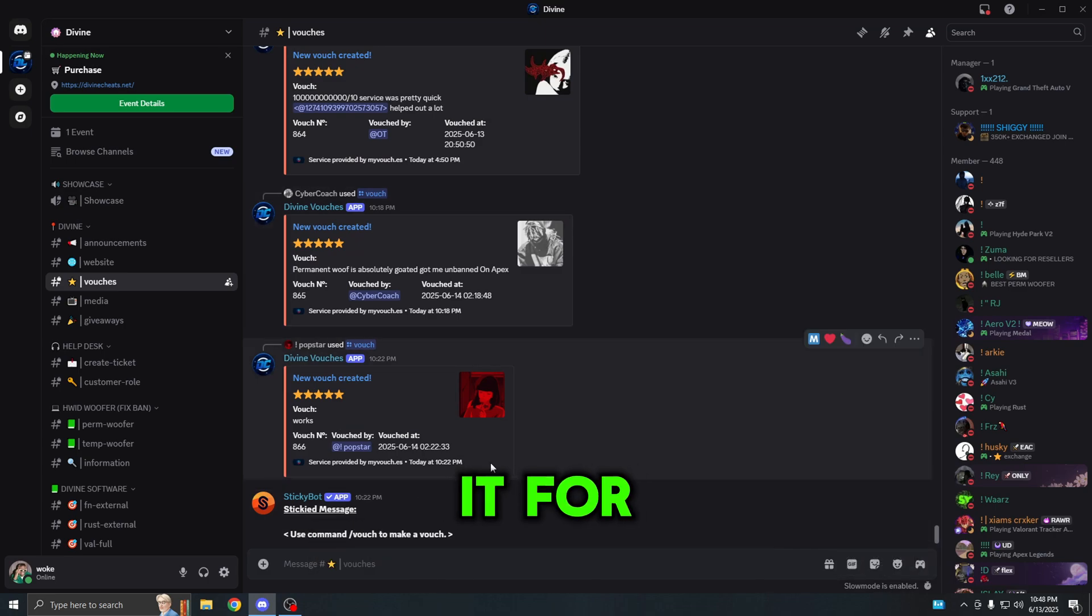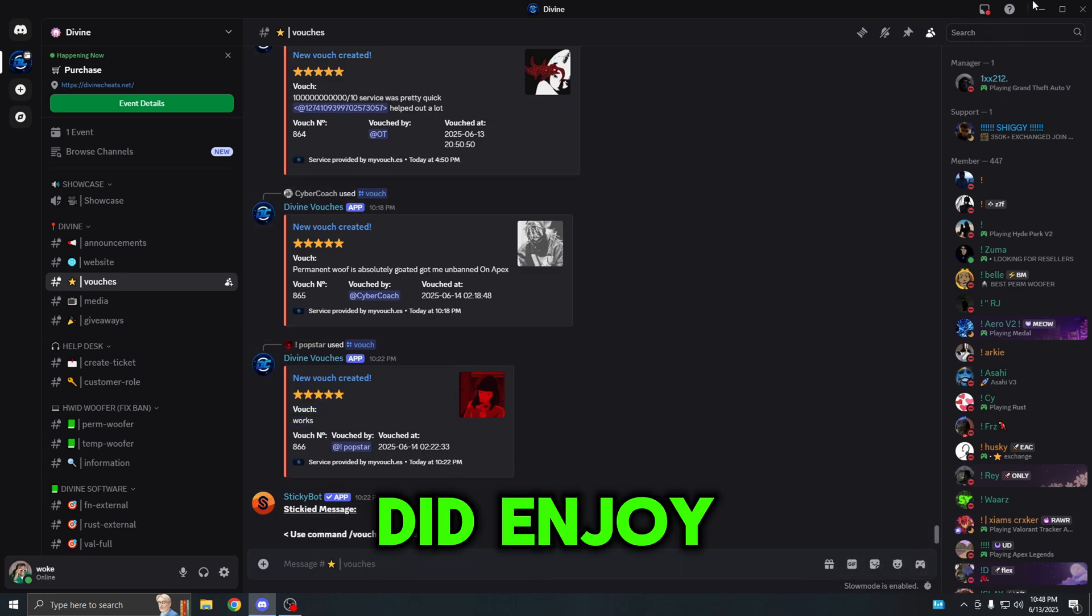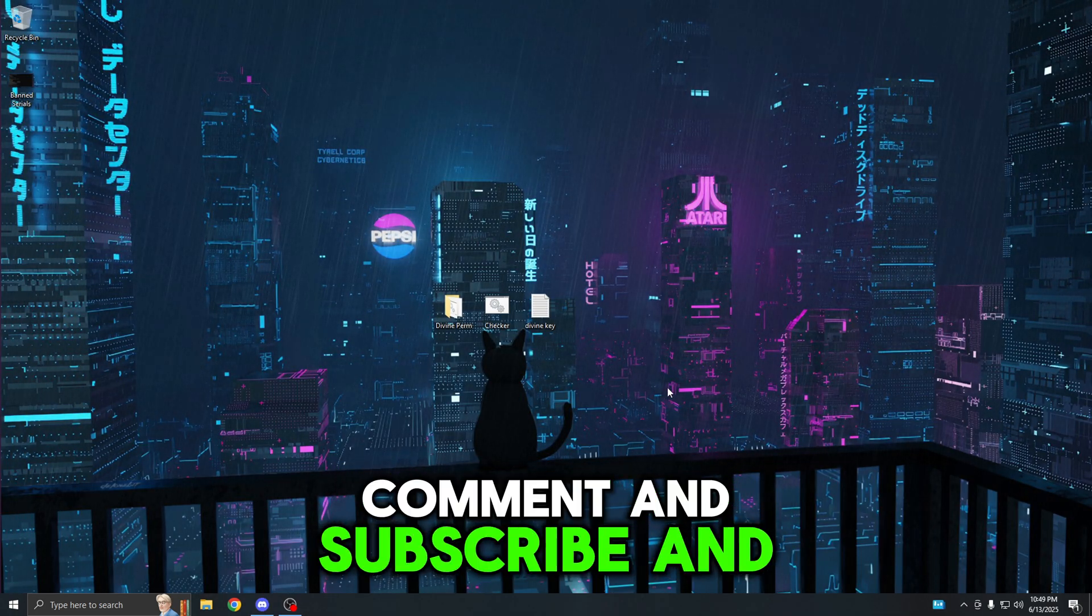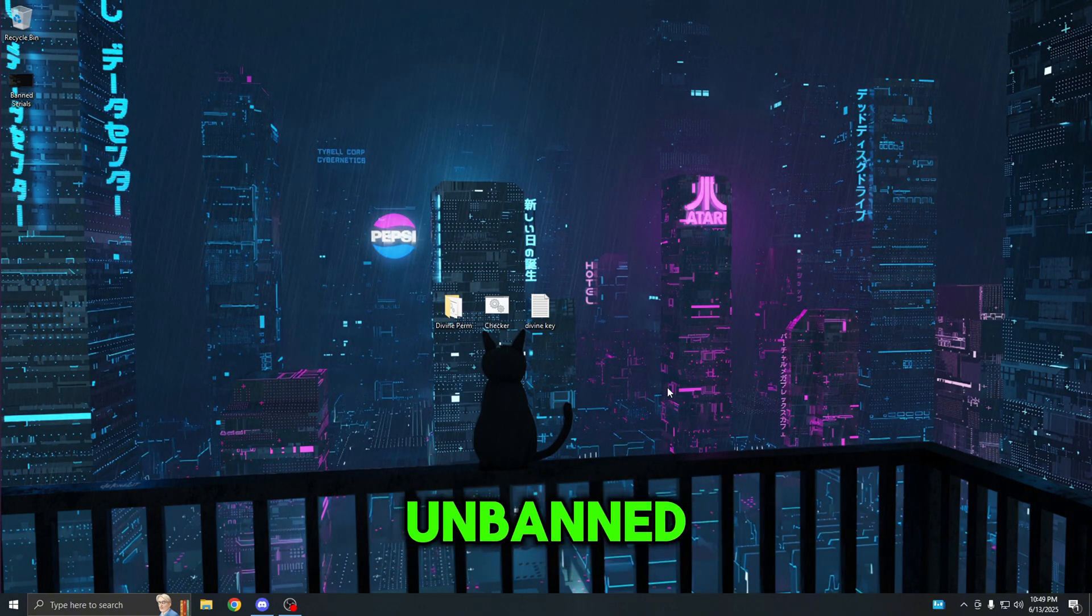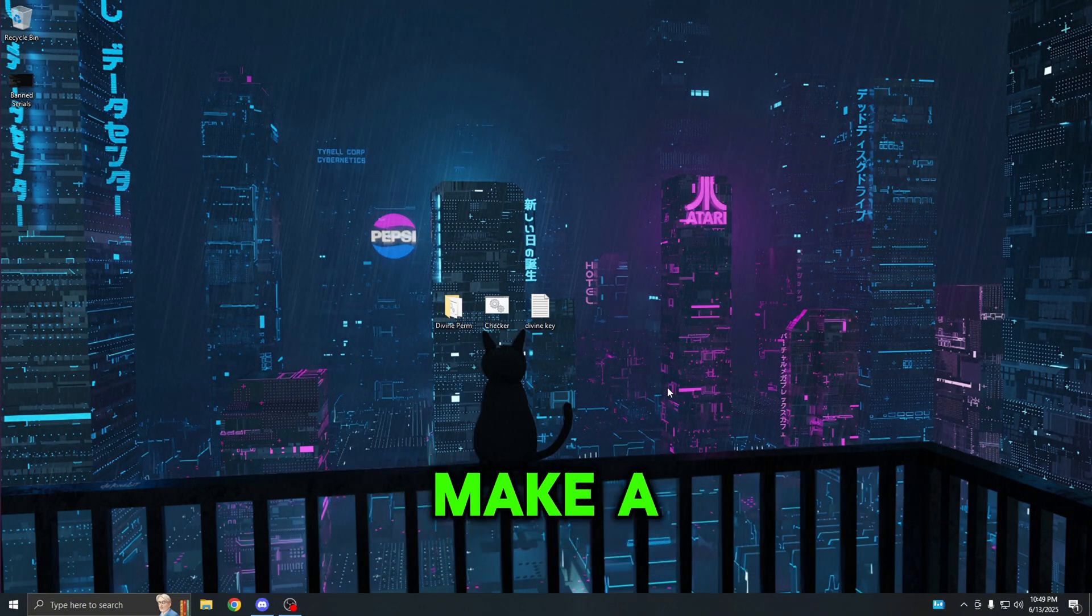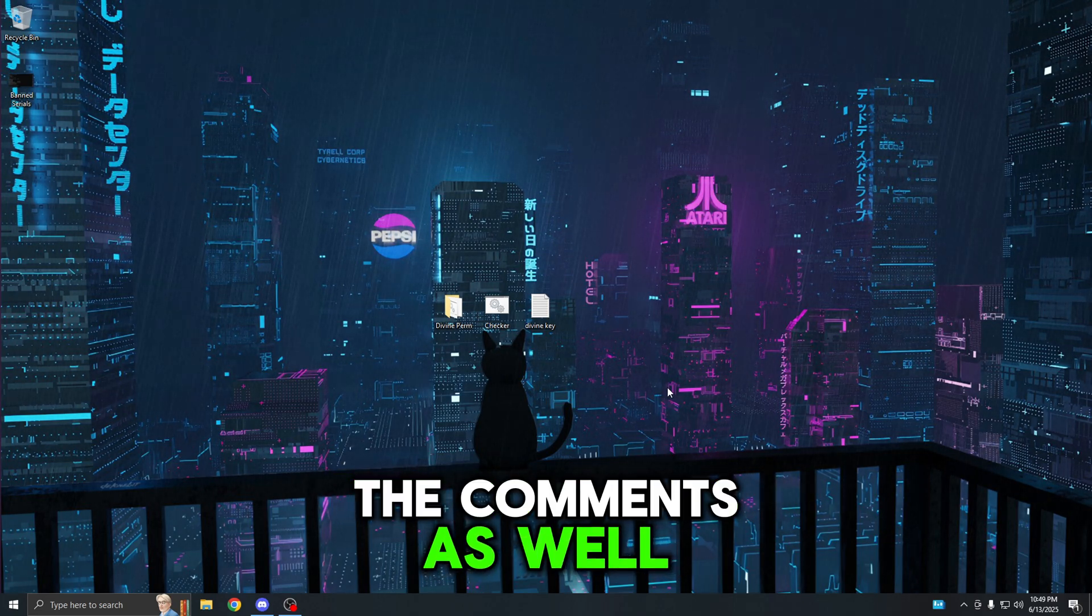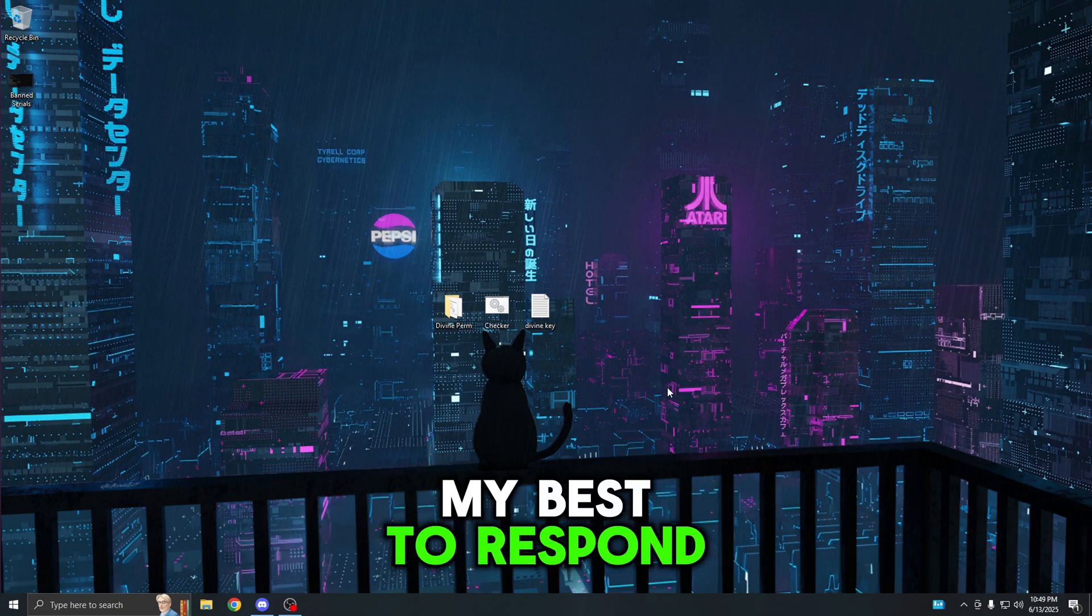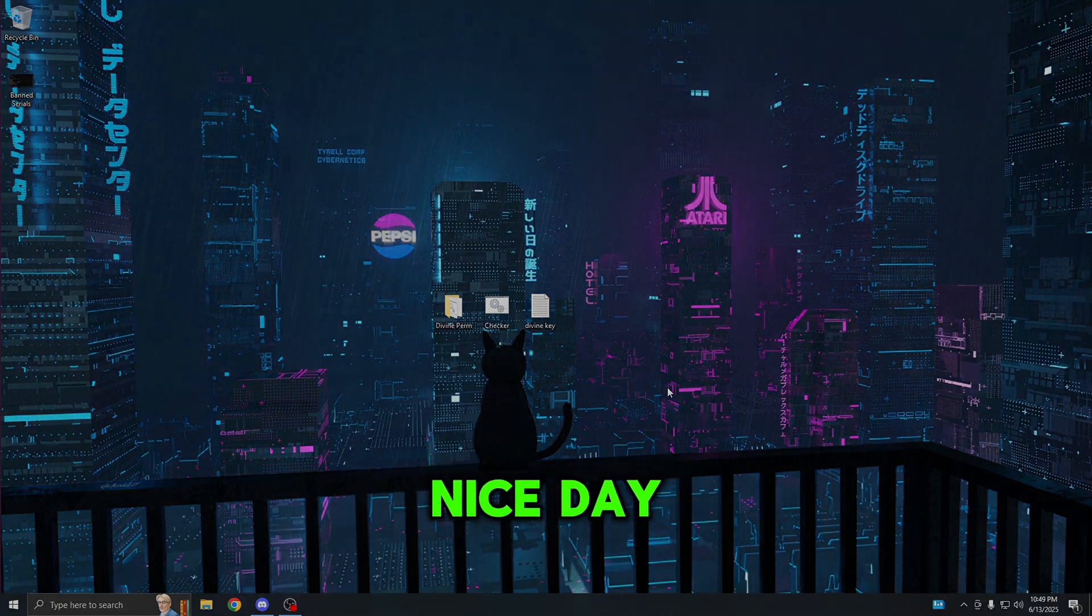That's basically it for this video once again. If you guys did enjoy, make sure to like, comment, and subscribe. If you did get unbanned, let me know in the comments down below. If you do need help, make a ticket or ask me down in the comments as well and I will try my best to respond. Anyways, have a nice day and goodbye, peace out.